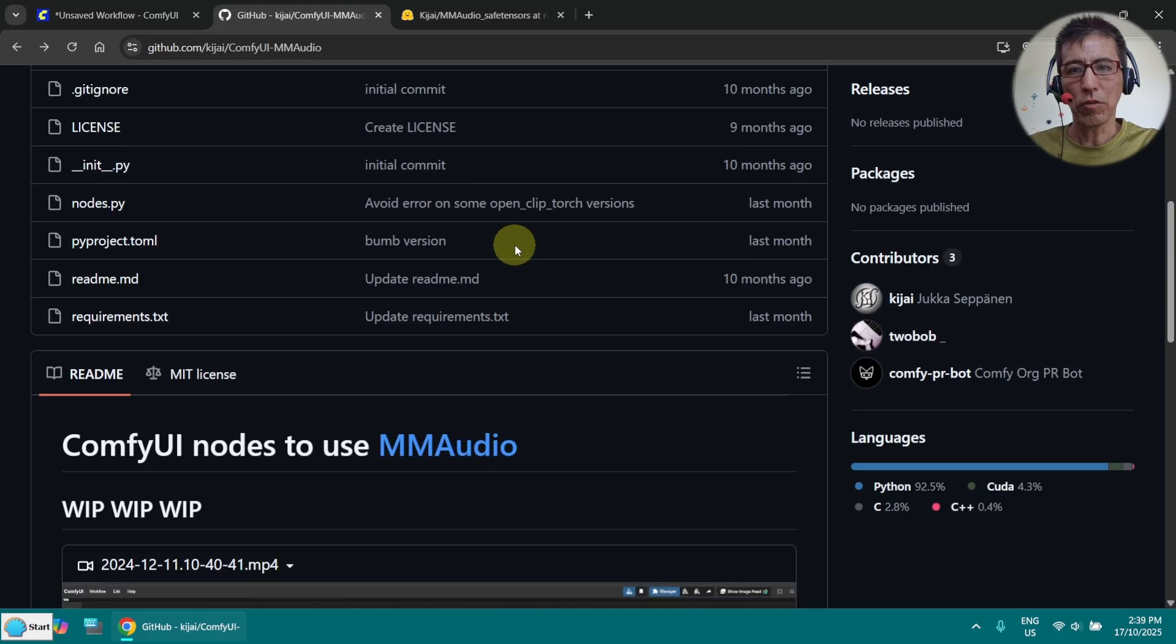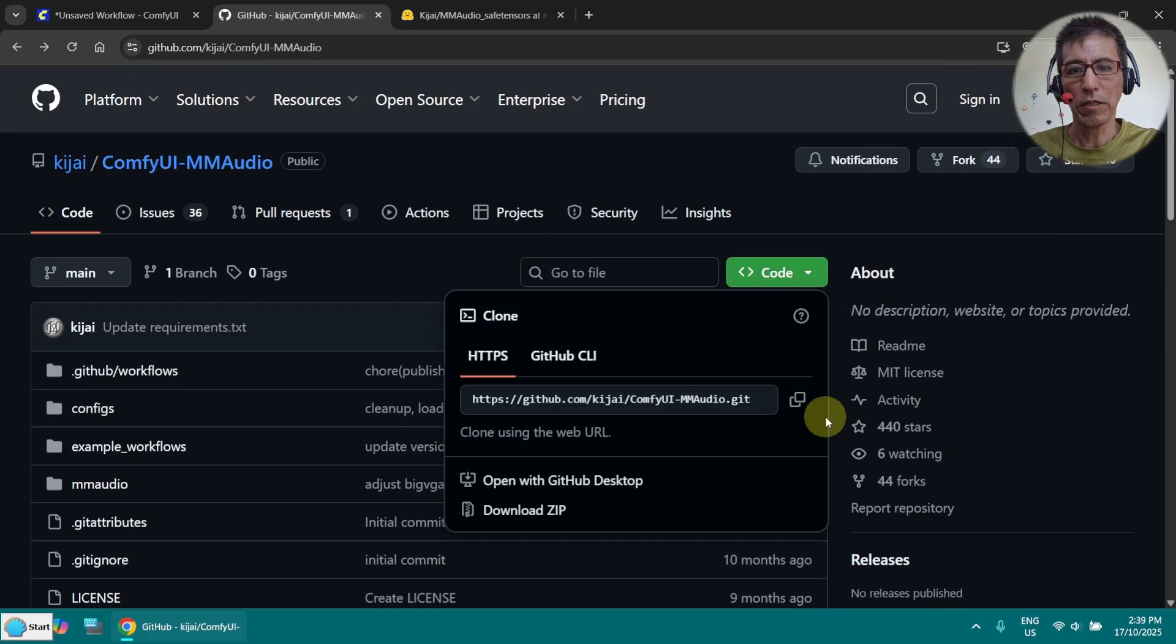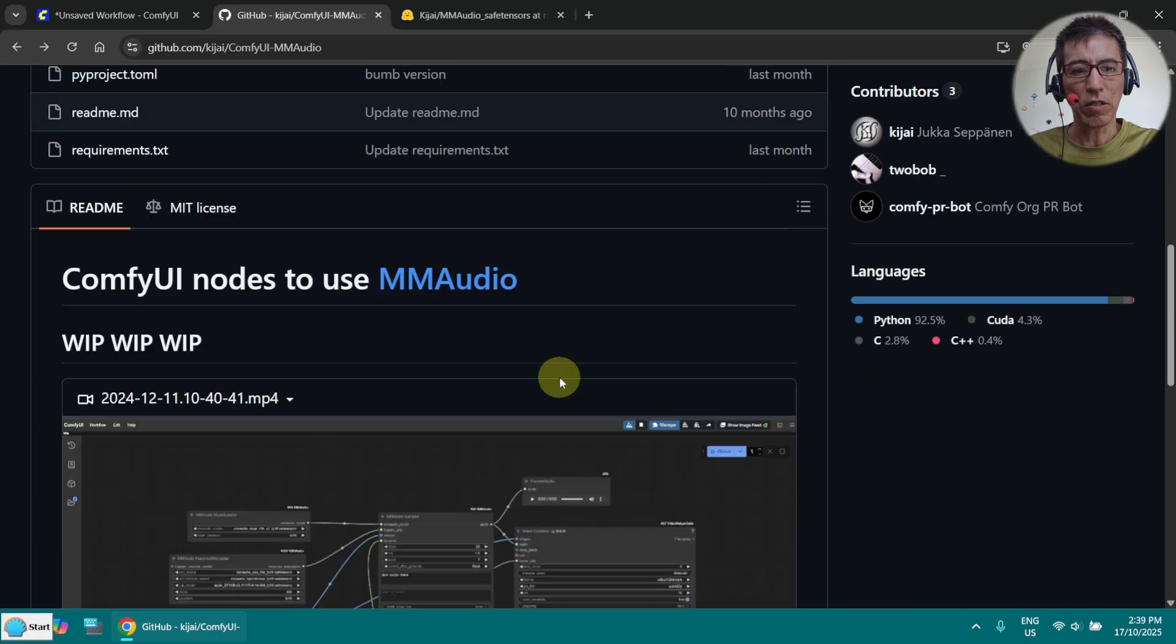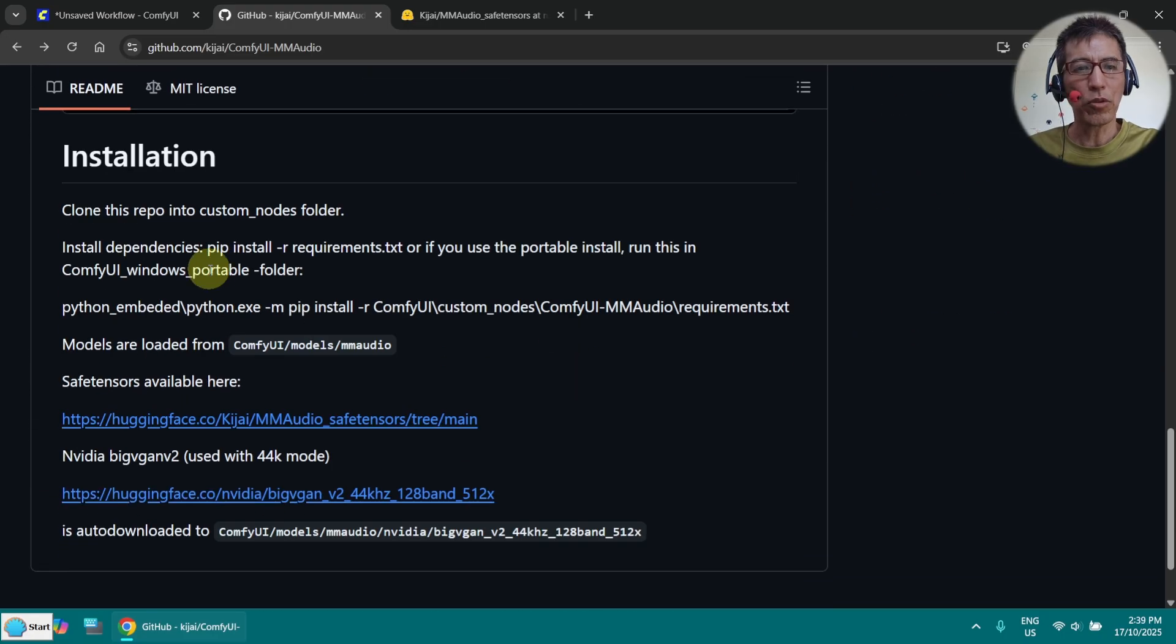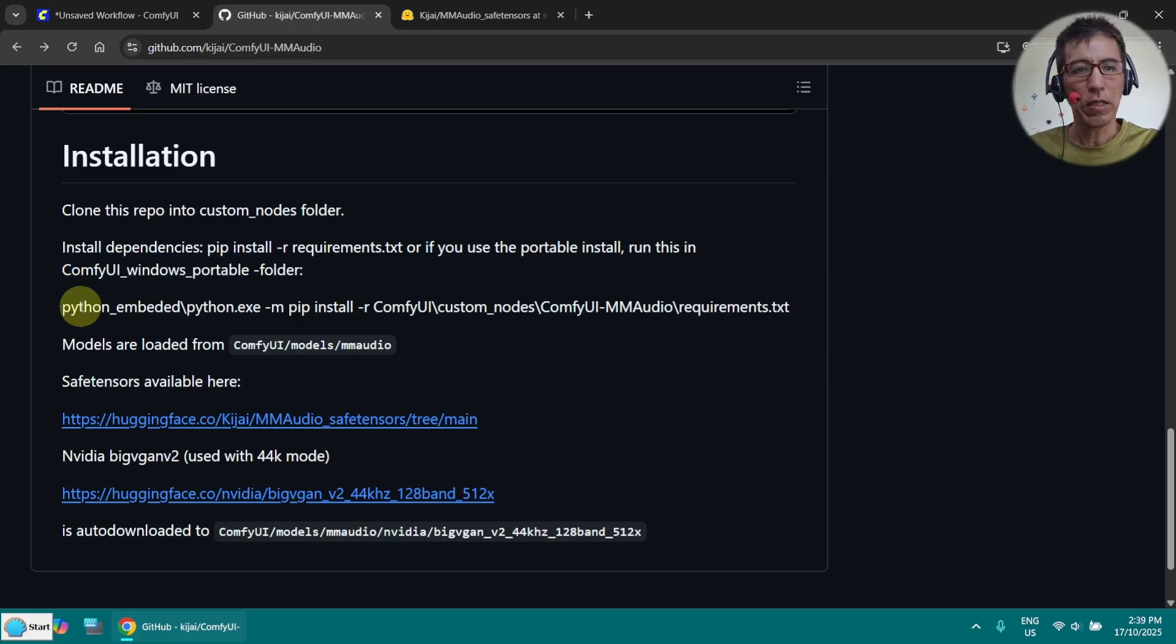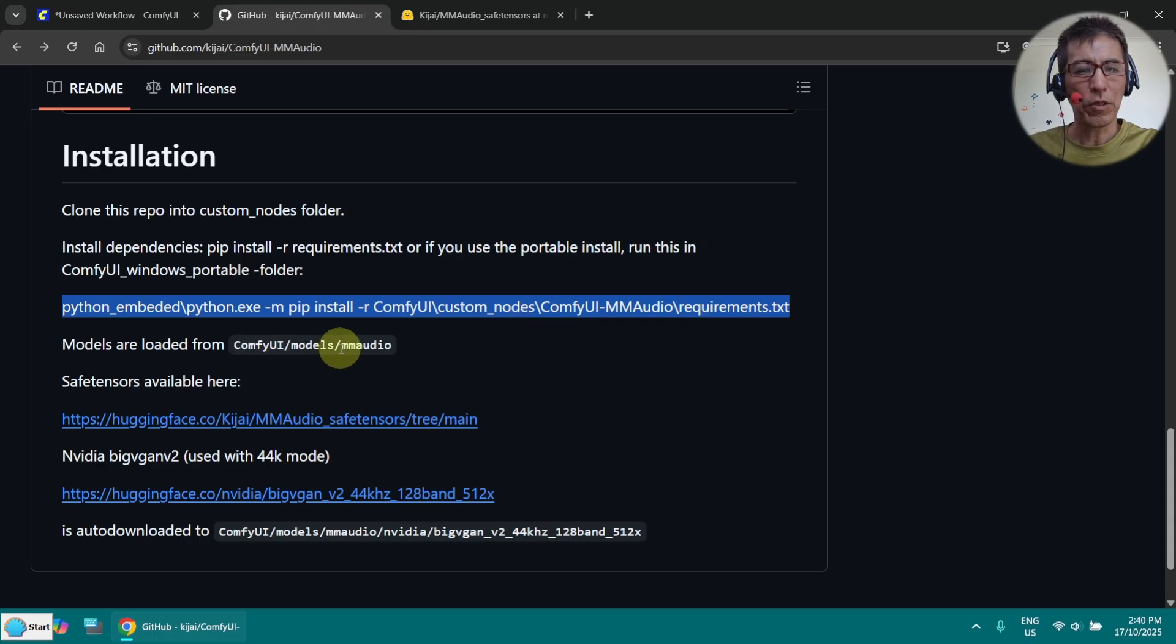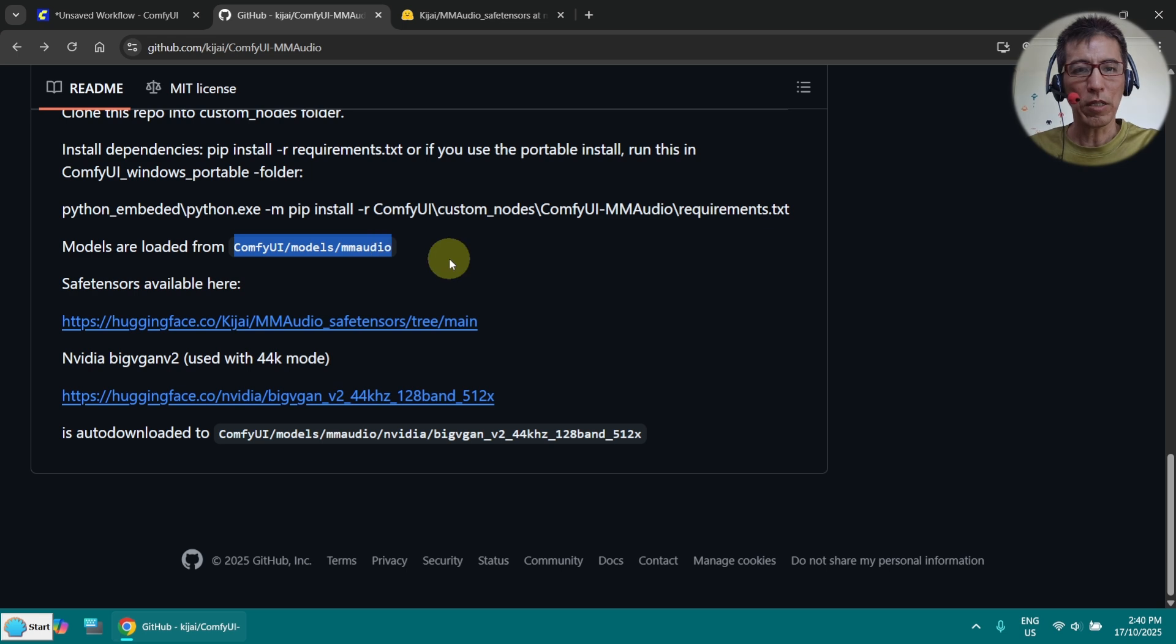First, you clone the repo to your custom node folder. If you don't know how to do that, you need to get the link from here. Copy the link and run the git clone command. I'm using the portable version, so I just go to here and install the dependencies. Afterward, you need to download the models and put it under MM-Audio folder.